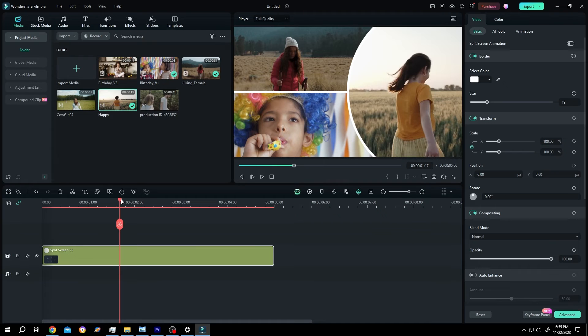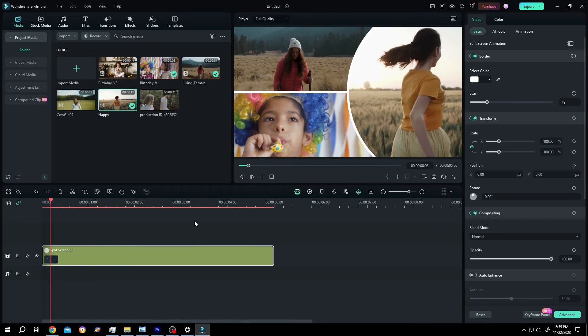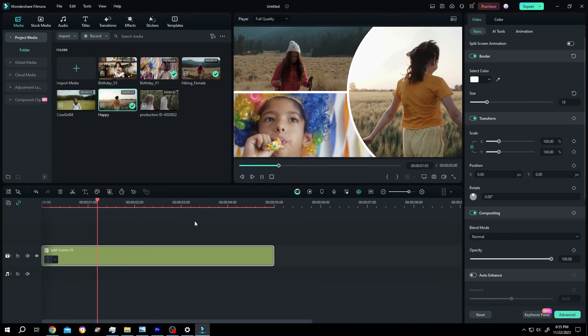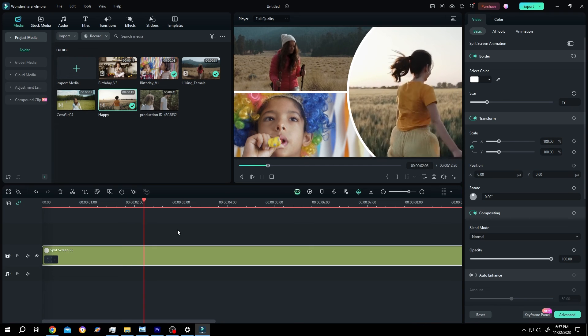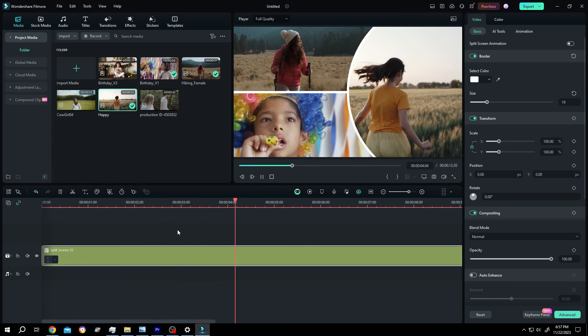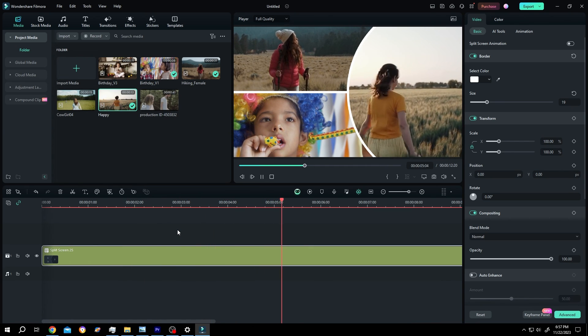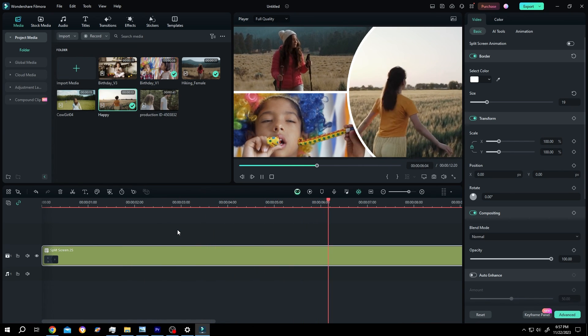Now we do not have any more animation at the start. So guys, that's how easily we can use split screen template in Filmora. Thank you guys for watching, have a good day.